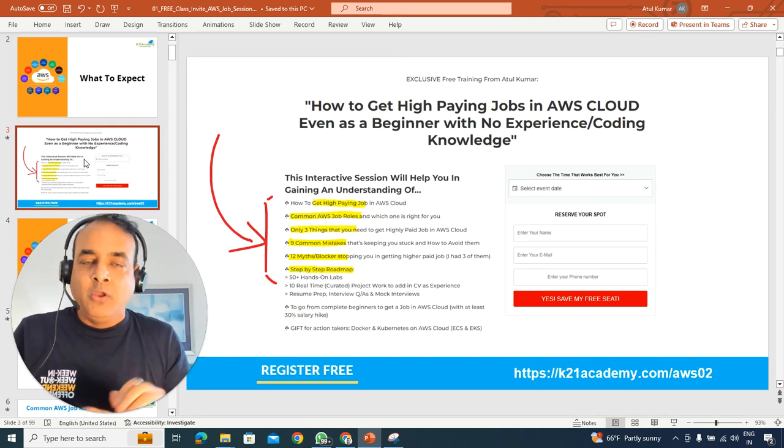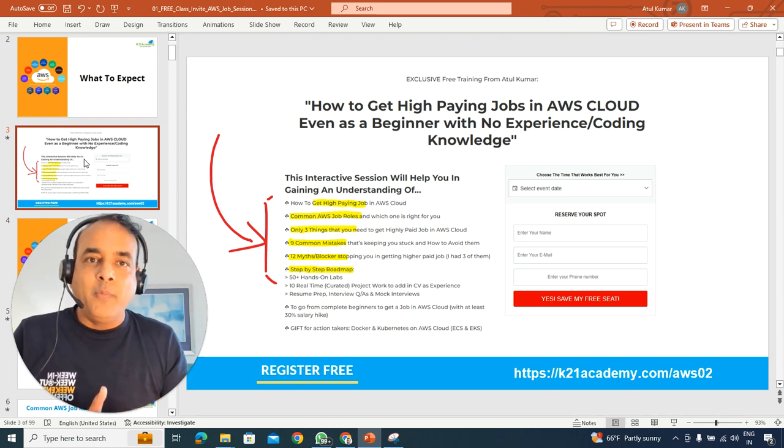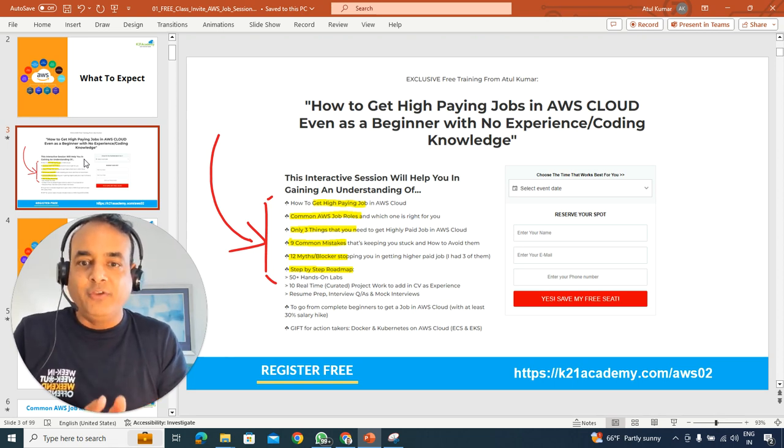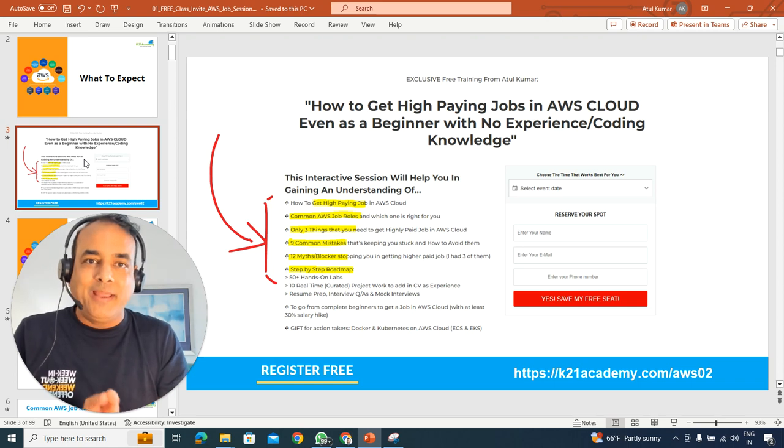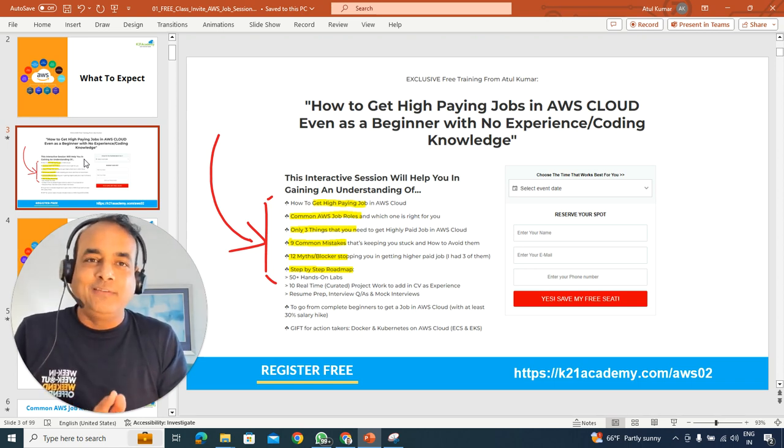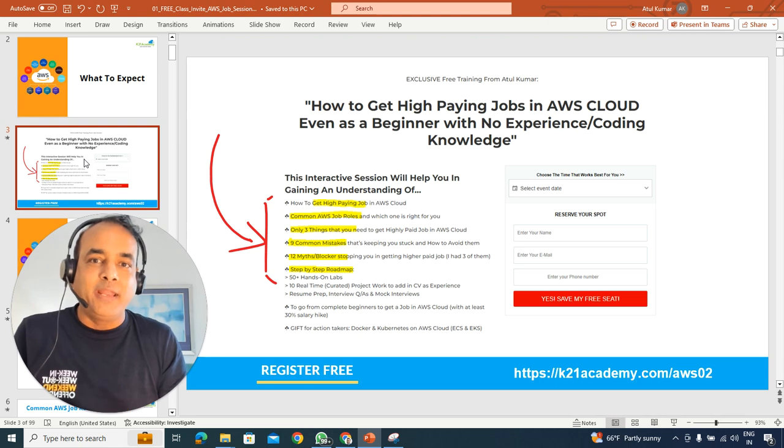So what you can expect in this class is we'll cover all those things, including the common job opportunities that are available in the market and which one you should be applying based on your background, the only three things that you'll be needing in order to get a high-paying job.